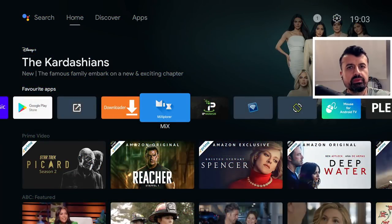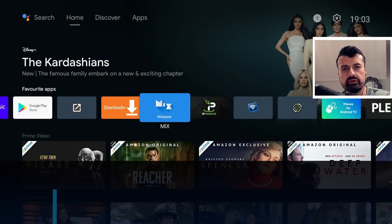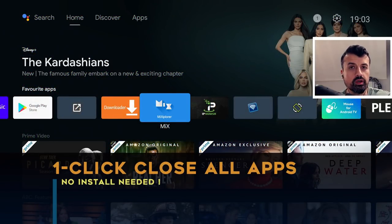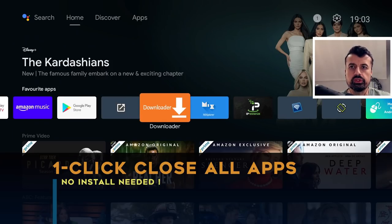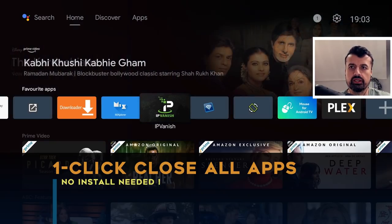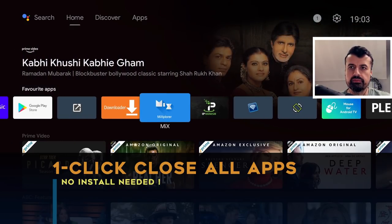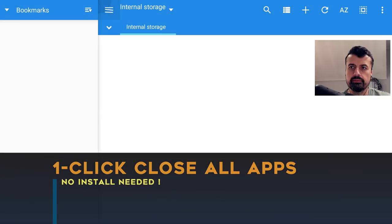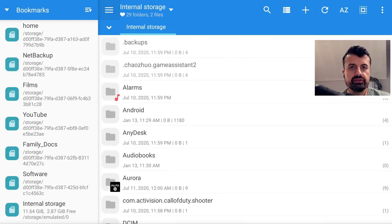So you want to force close applications running in the background on your device with one click. Now as you guys know, when you start any application, let's say I start the MI Explorer, click on that, that's now running.